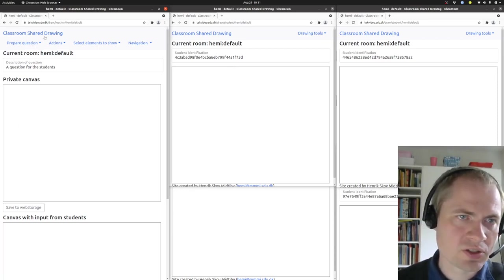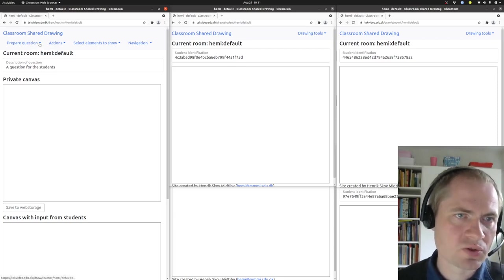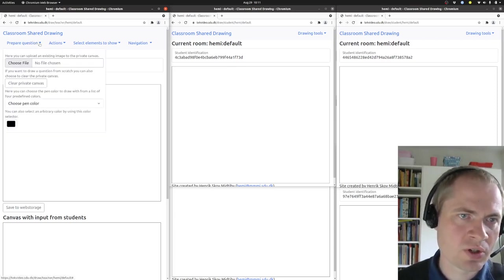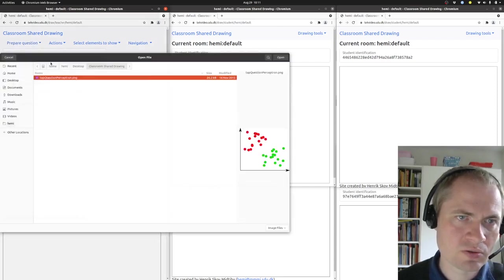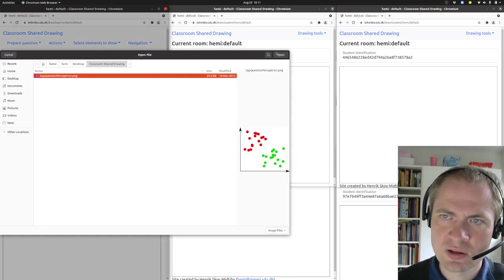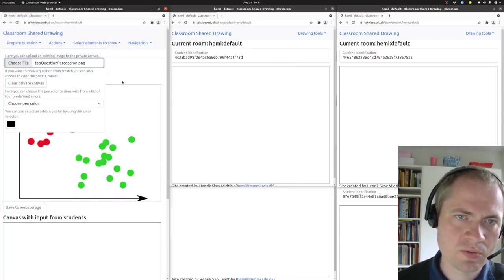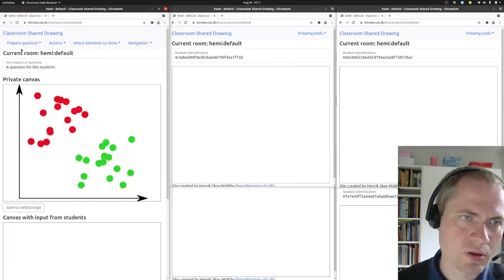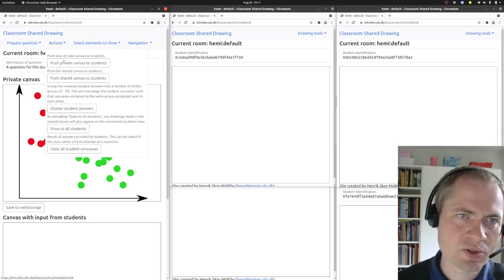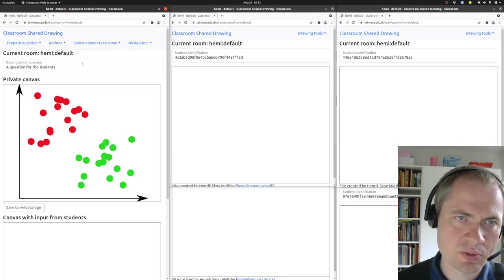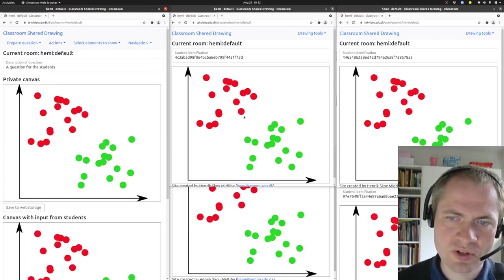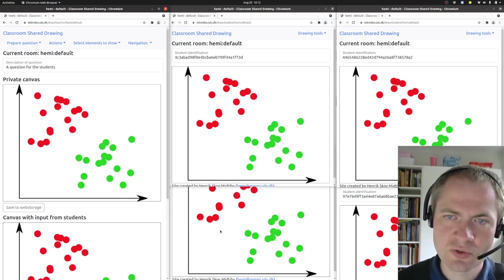So let's get back to the demonstration. To upload an image, we go into prepare question, choose file, and then I already found a suitable image here. I want to say open, and then as an action, take this image and push the private canvas—this is the one we have up here—and push that out to students. So the private canvas or the image should now appear on all the student views.